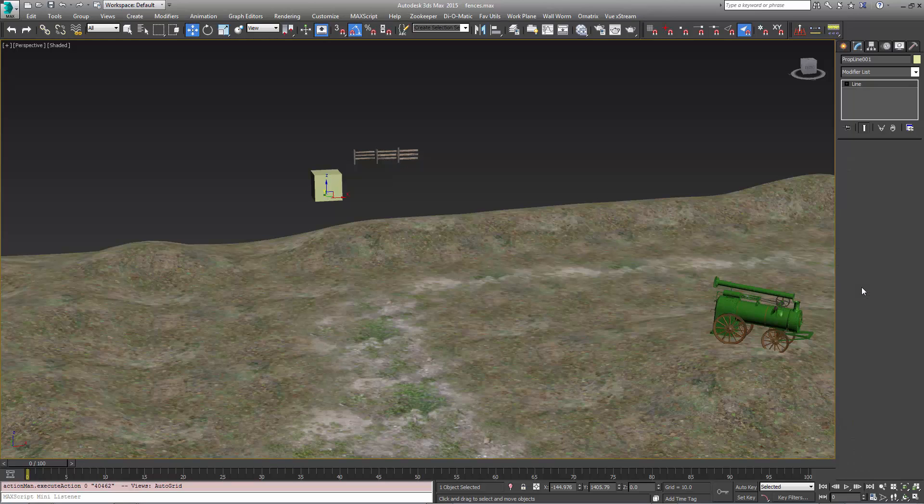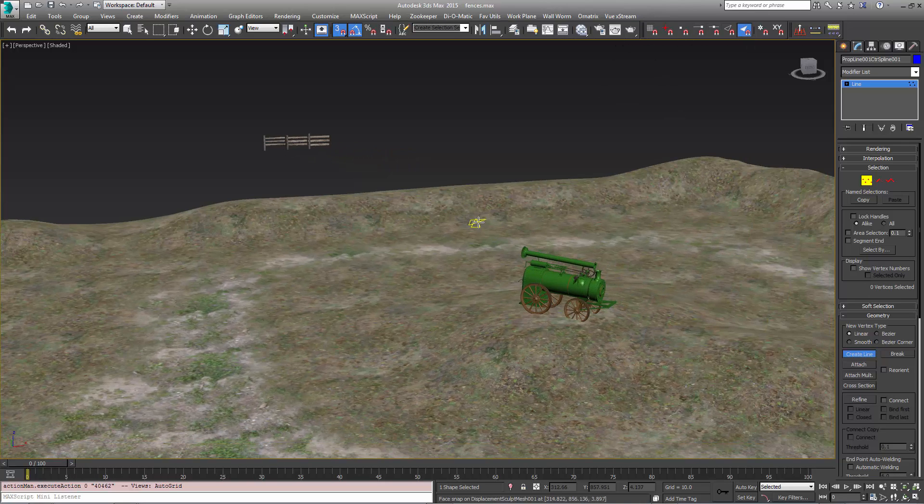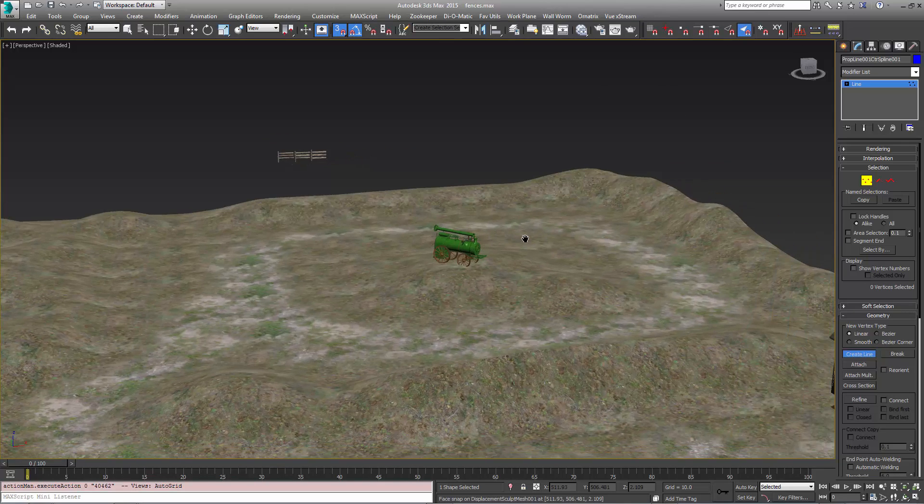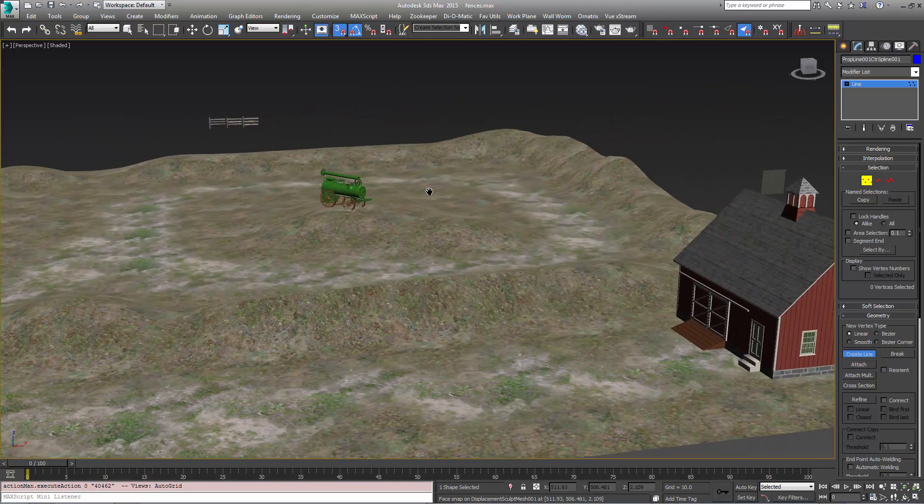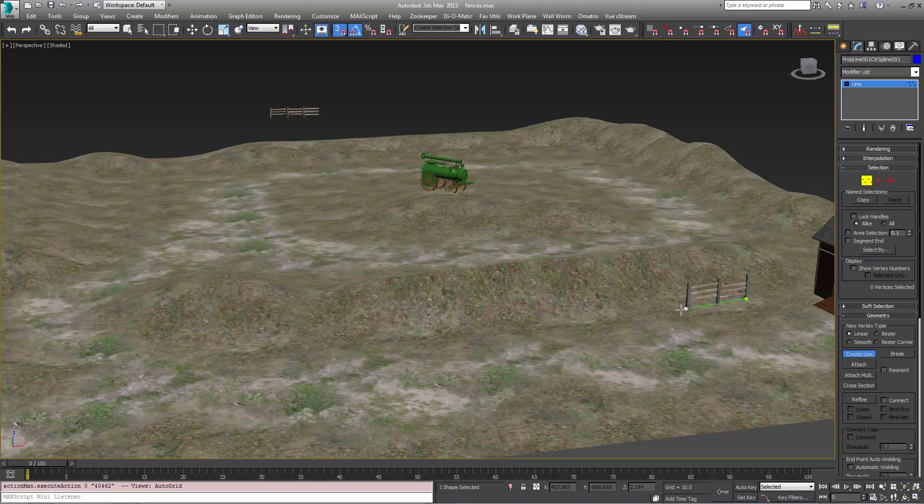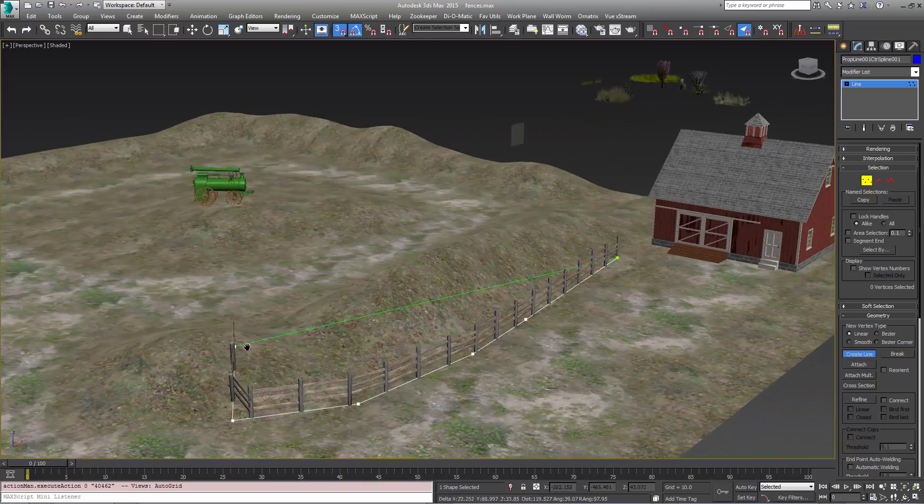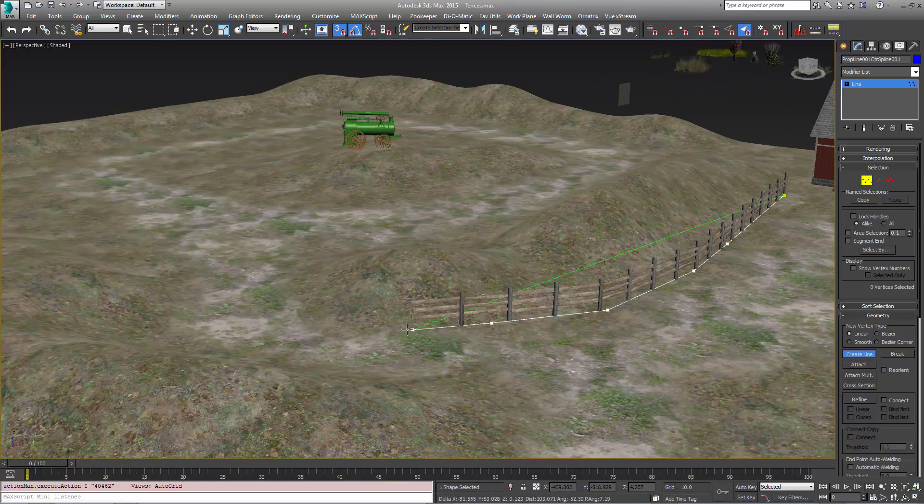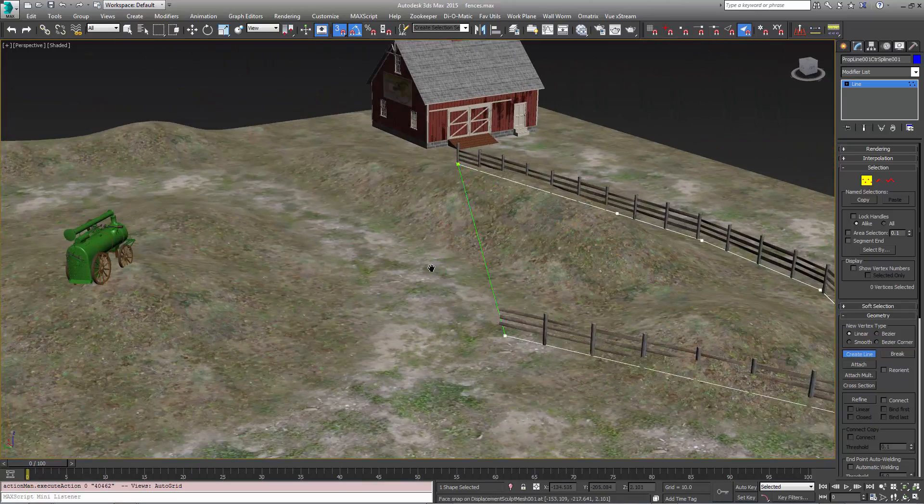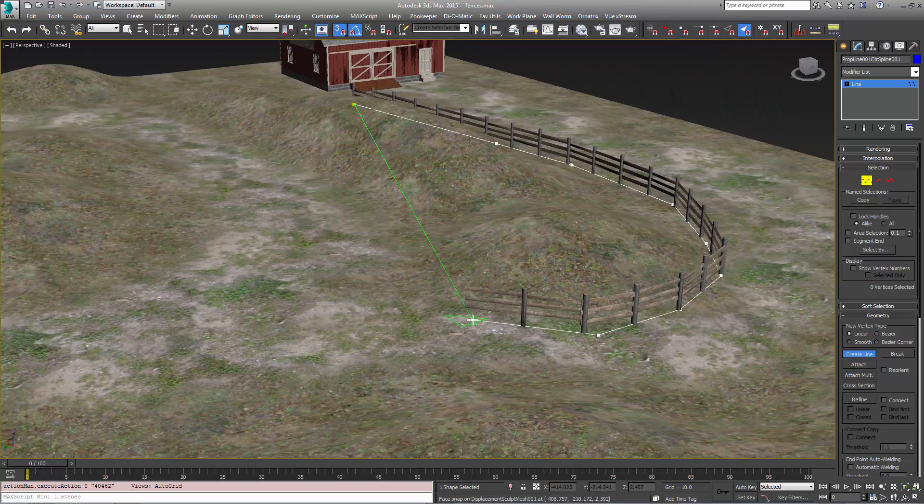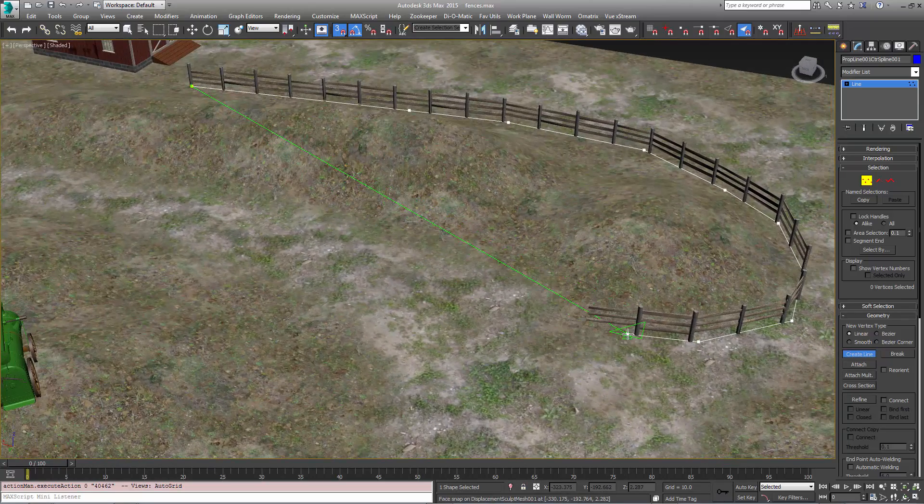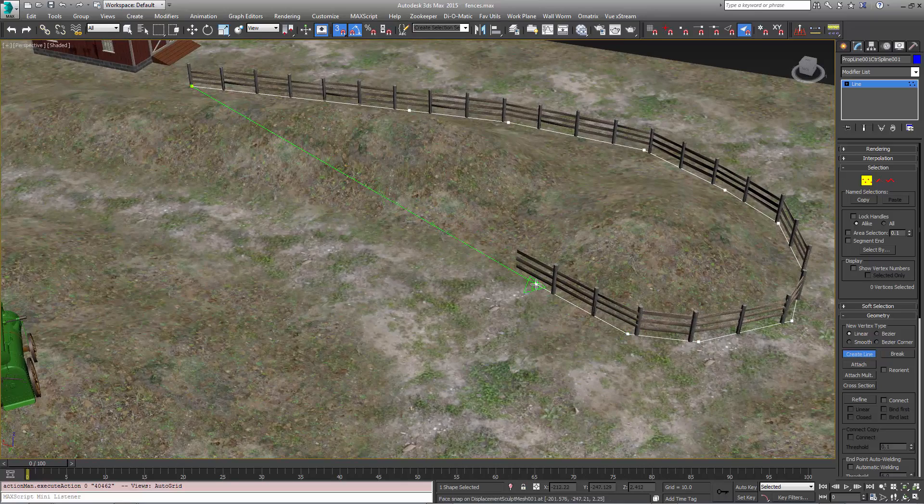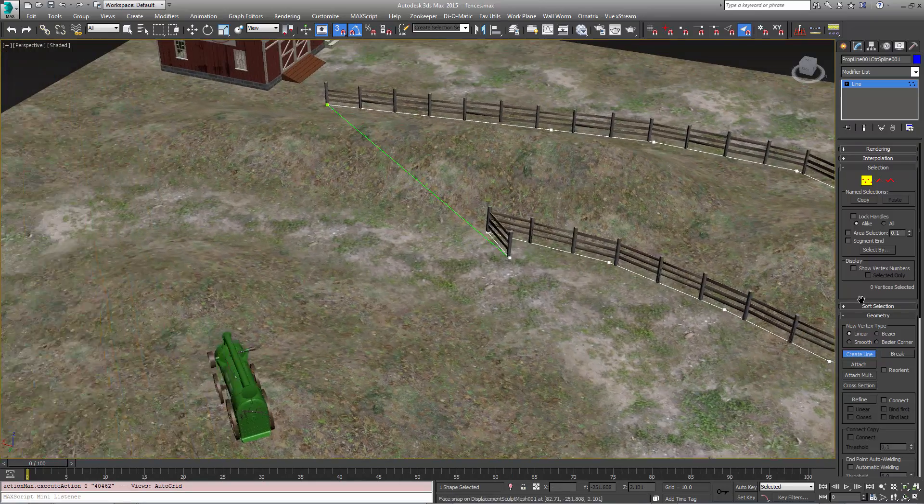I'm going to create a spline and I want to snap to the face here to make this easier to understand what's going on. So let's just start drawing our PropLine object and as you can see we have this fence that's following the shape here. When we export this into game, each of these is going to export as its own prop entity.